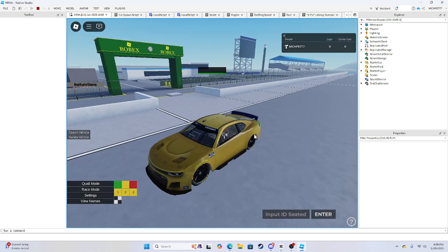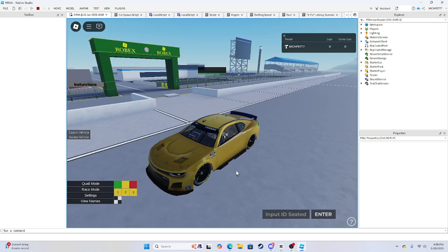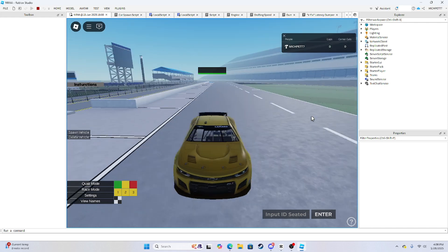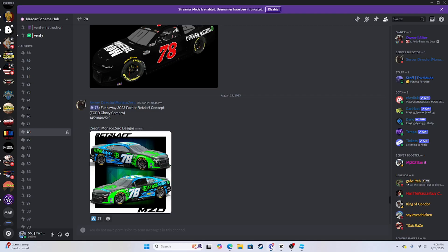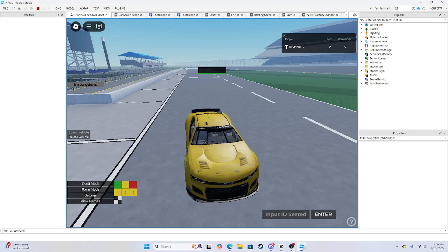It's also useful for leagues. So if you can't make schemes, then you can just go to NASCAR scheme hub and find it there.